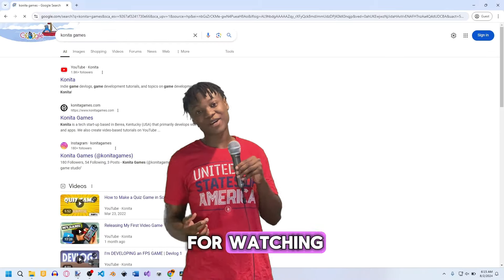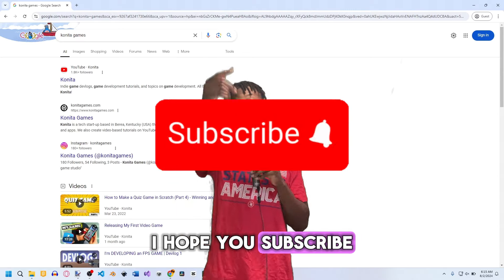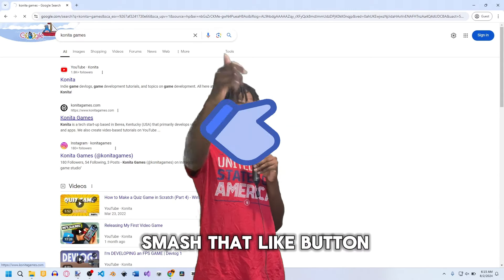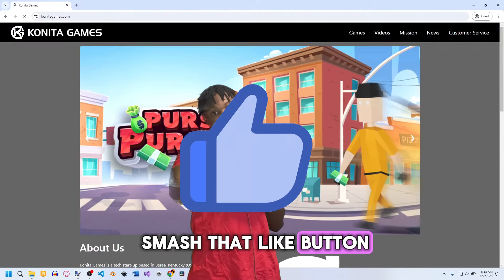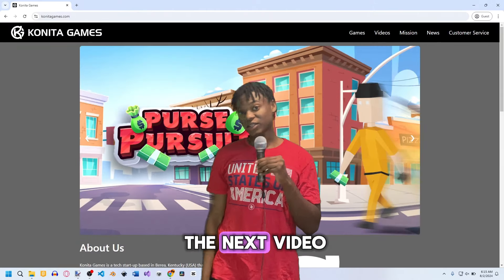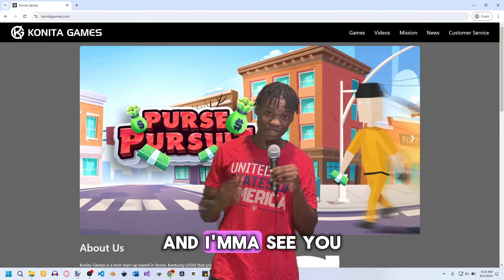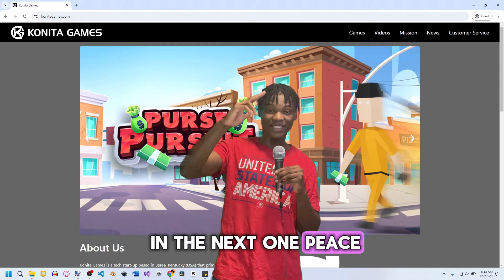If you're interested you can view the website — it's linked in the description or you can just type in the URL. That's all I have for this video. Thank you very much for watching, please subscribe, smash that like button, and I'll see you in the next one. Peace.